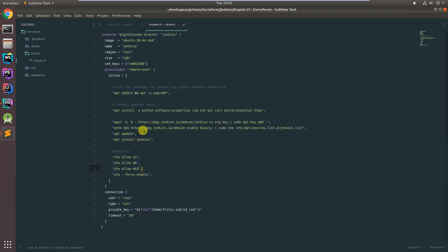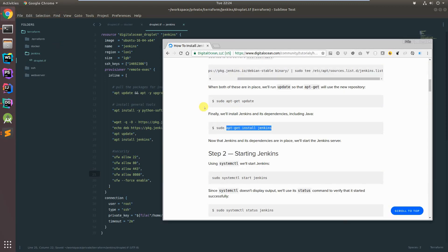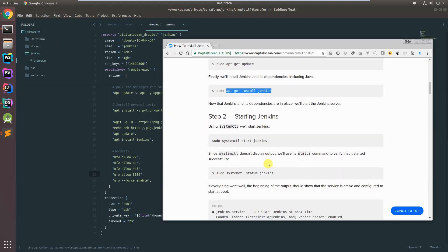Jenkins will also probably need port 8080. So before we get into Jenkins, let's just make sure we can get Jenkins running.